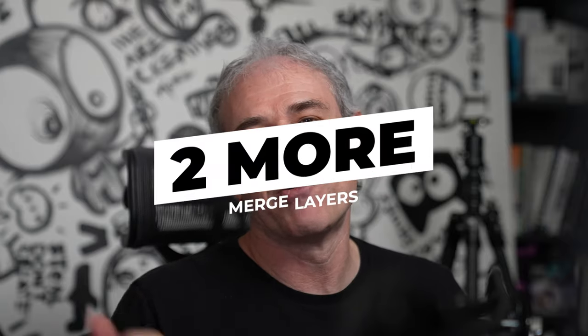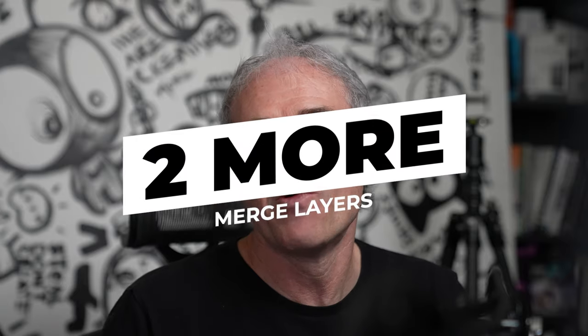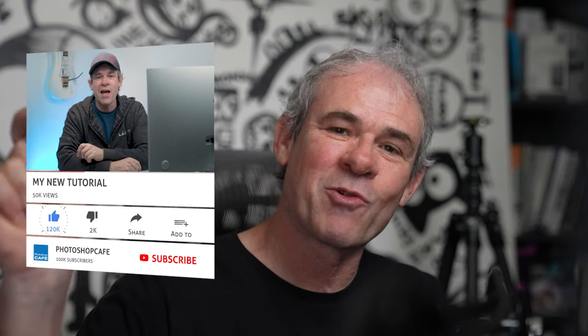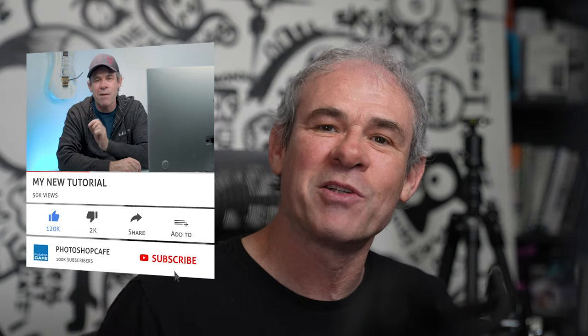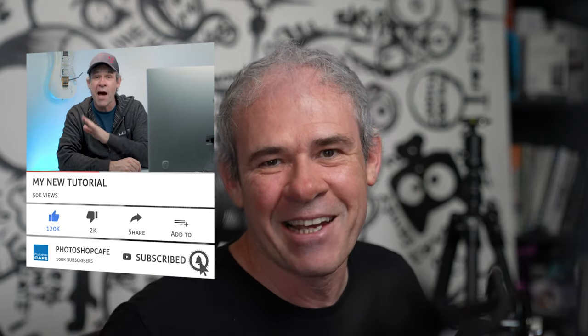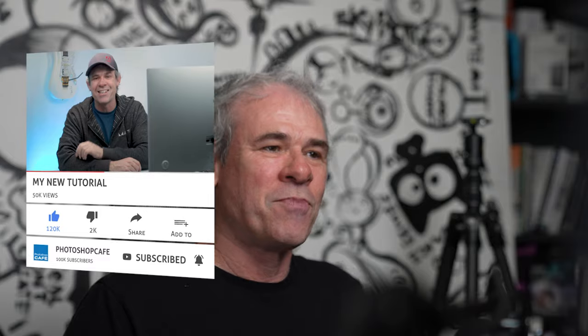So I've got a bonus for you. I've got two more ways of combining images. And by the way, if you guys are new here and you haven't subscribed, hit the subscribe button and turn on notifications. You won't miss any of my videos.